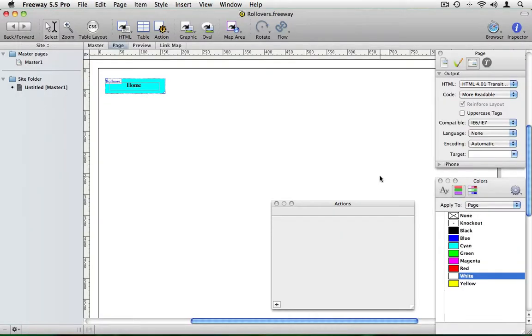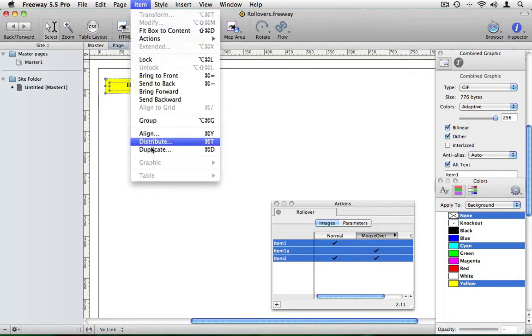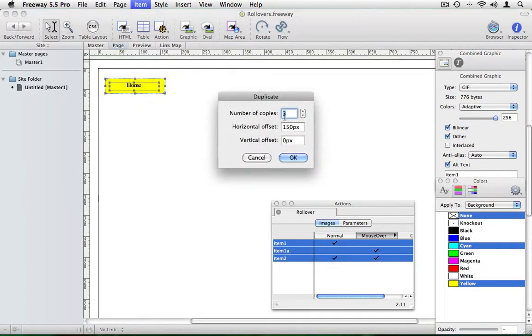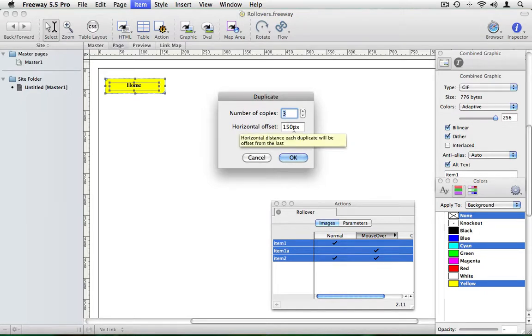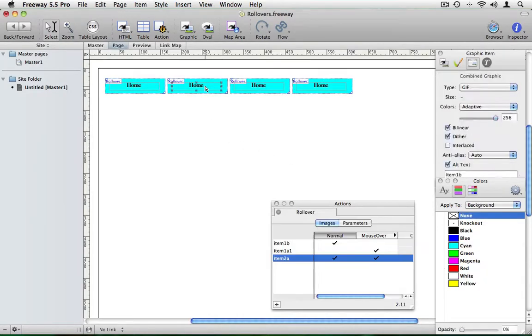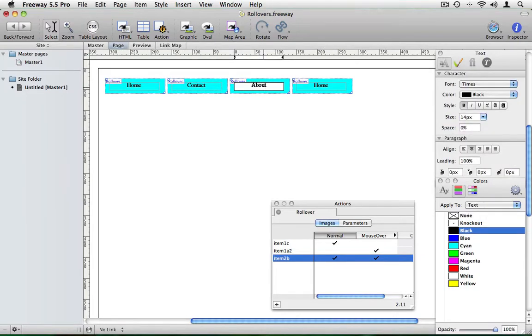You probably want more than one button on your page and as we've already set up one rollover we can duplicate that a number of times and make a few more. So select the rollover item you've already created and go to item and duplicate. I'm going to have three more and I'm going to have them 150 pixels apart on the horizontal axis. If I click on OK Freeway has given me three more buttons. And I can change the text in each of these: contact, about me and gallery.